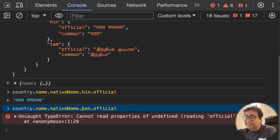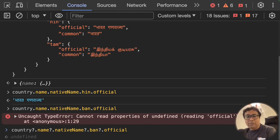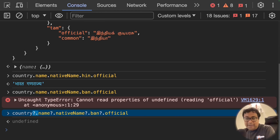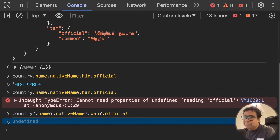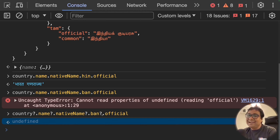If I want to handle this undefined gracefully — meaning I don't want to catch the TypeError, but instead want it to simply return undefined when Bengali support isn't there — I use optional chaining. I add question marks before the dots: country?.name?.nativeName?.bn?.official. Now it returns undefined gracefully. Optional chaining checks the left side of the dot — if it's null or undefined, it stops right there and returns undefined rather than throwing an error.